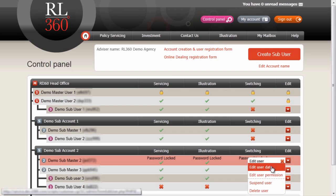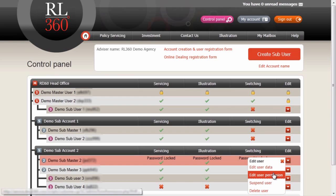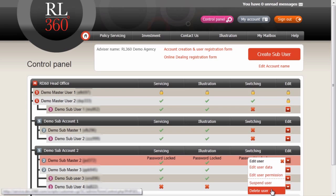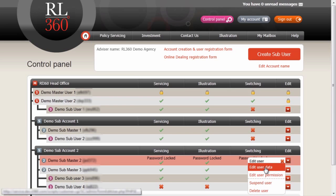The Edit button brings up four options: Edit User Data, Edit User Permissions, Suspended User and Delete User. In this case, we're going to edit user data, where we can unlock the password.